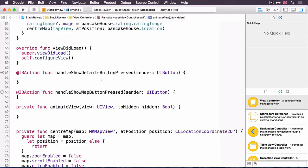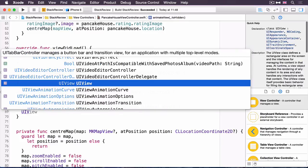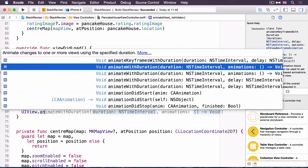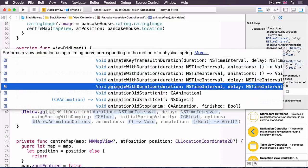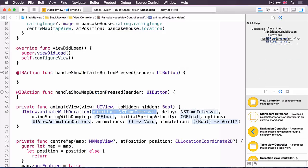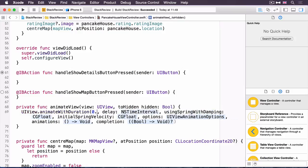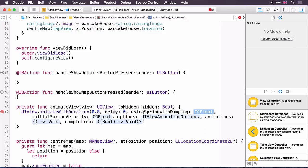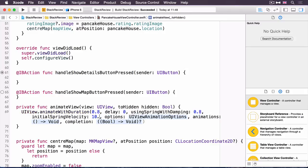We're going to choose here the animate with duration delay using spring dampening initial spring velocity. It makes it just look a slightly nicer animation. So animate with duration with the spring damping. Set a duration of 0.8. Delay of 0. Spring damping 0.8. Initial spring velocity of 10.